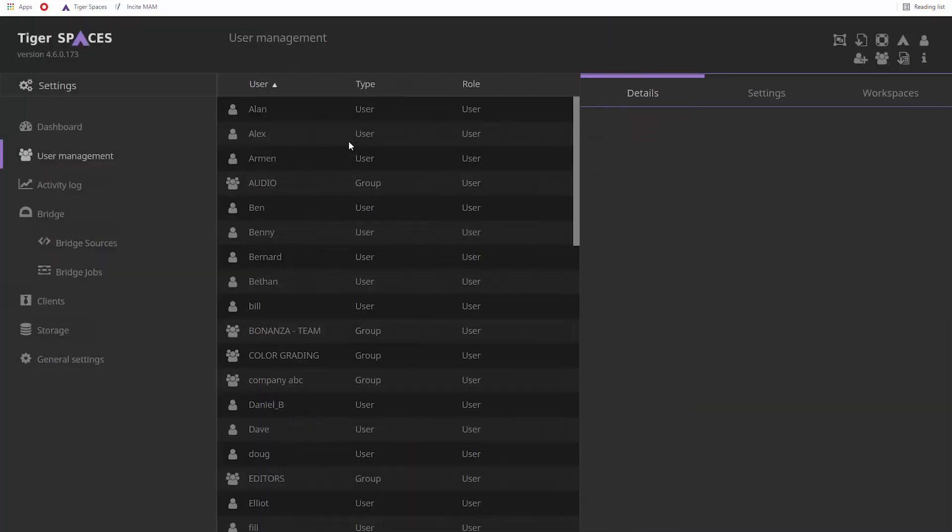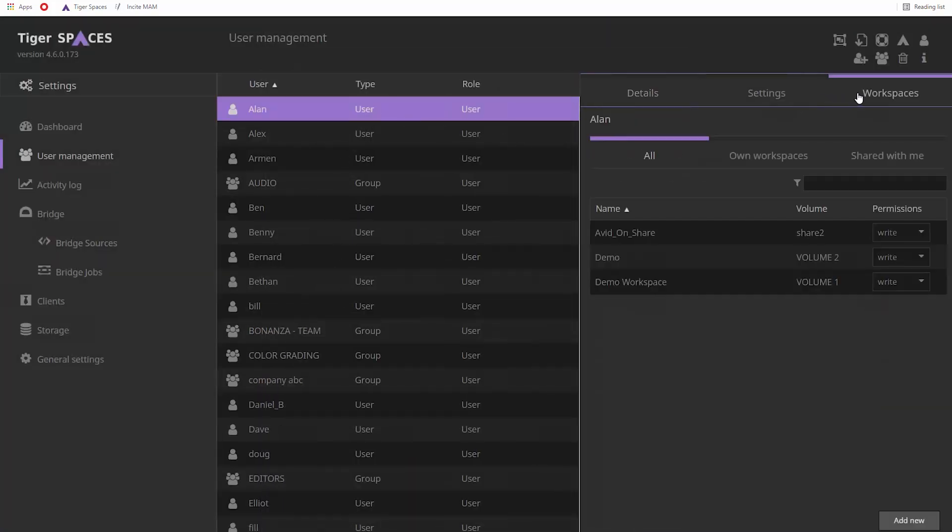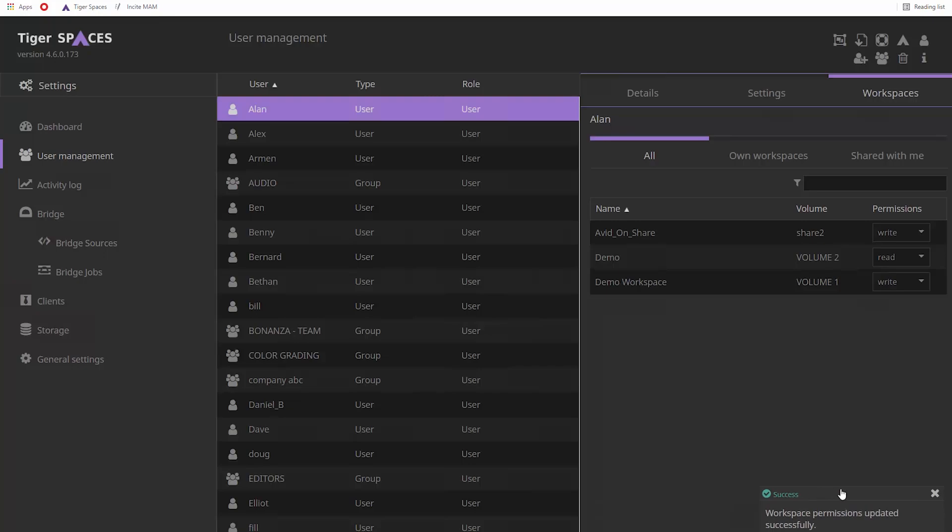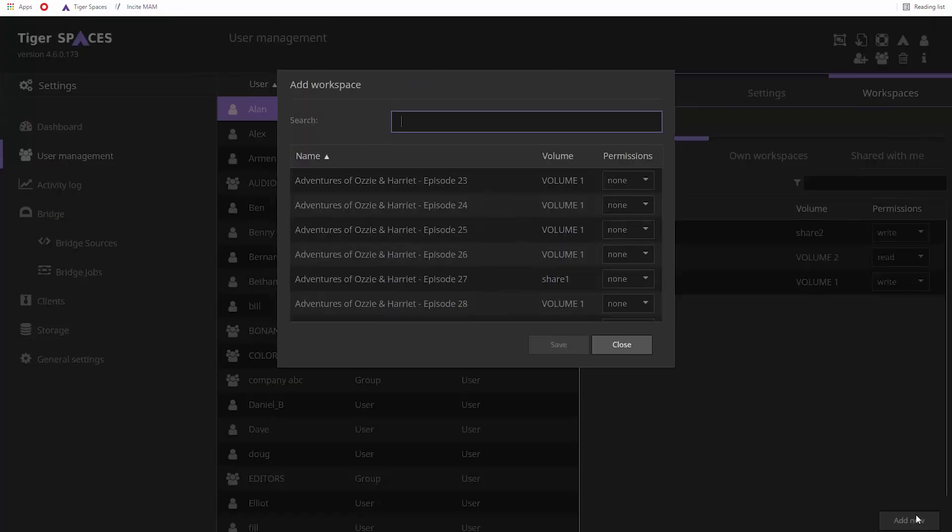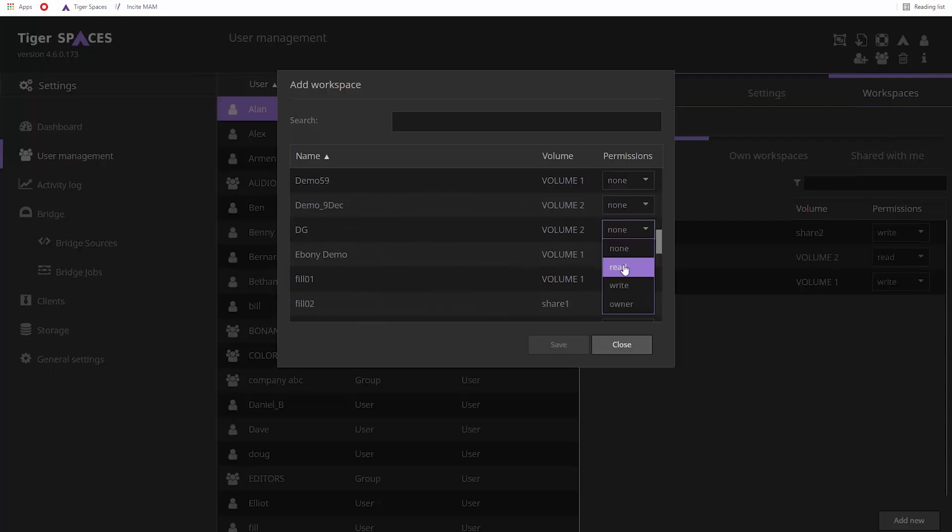In the User Management section, you can easily select which user has access to which workspaces. As a result, TigerSpaces enables you to keep your projects and information about your customers away from prying eyes.